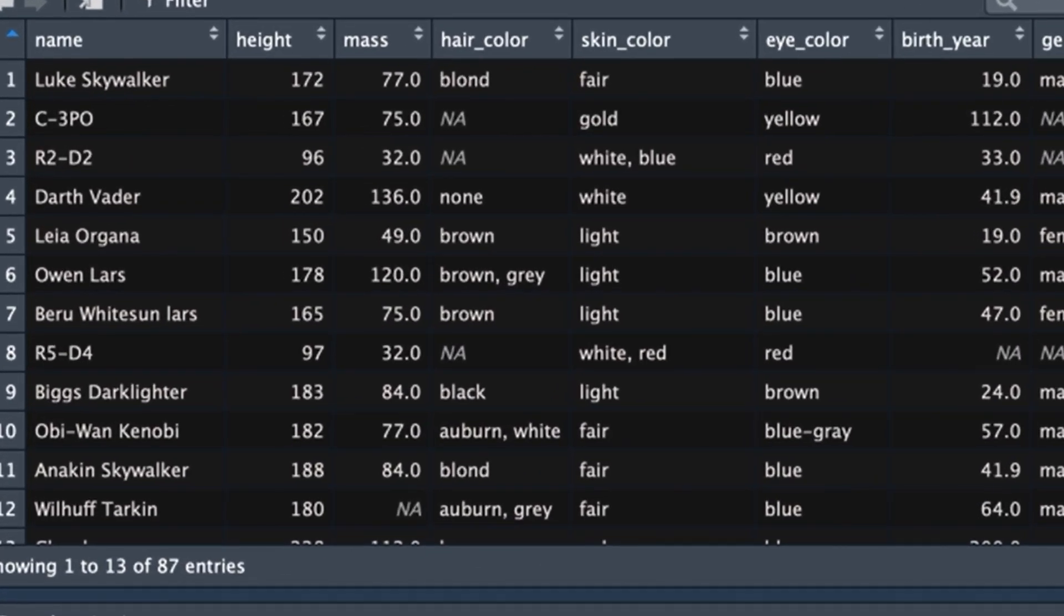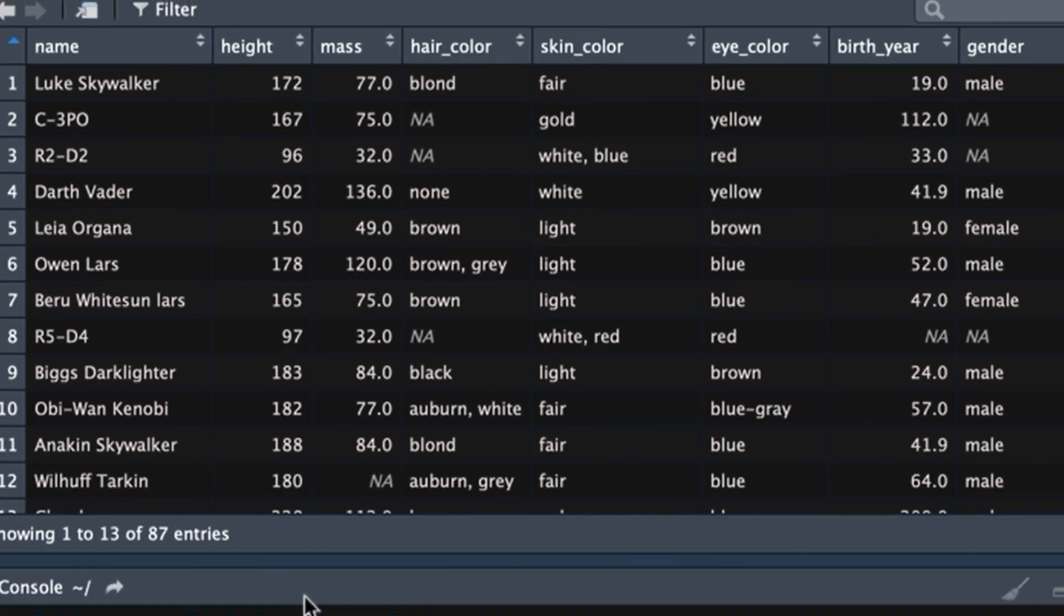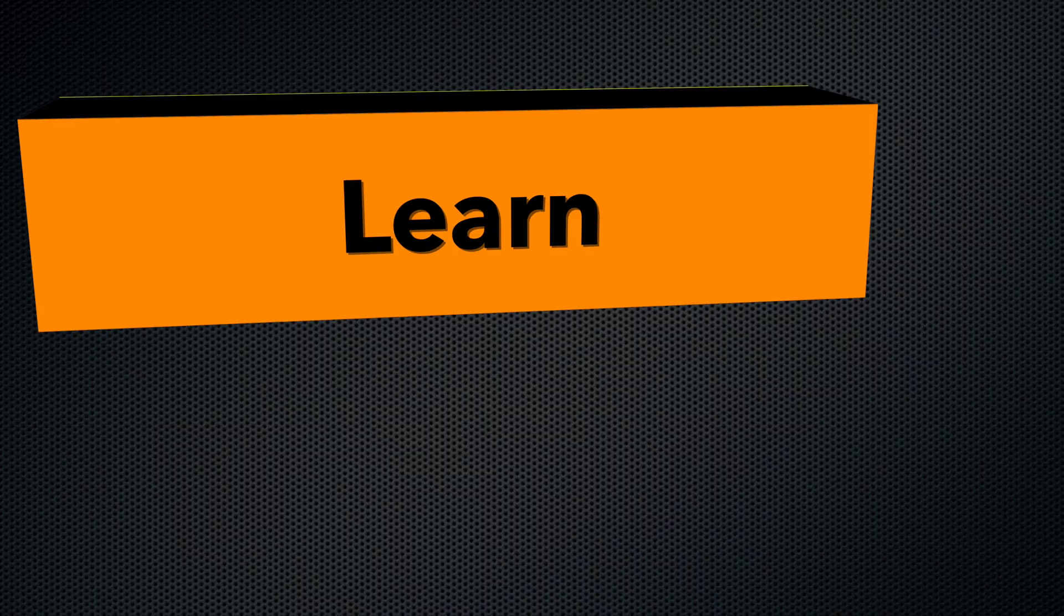Welcome back all you R enthusiasts. Today we're going to talk about how to rename and reorder columns. It's super duper easy, so don't go away.